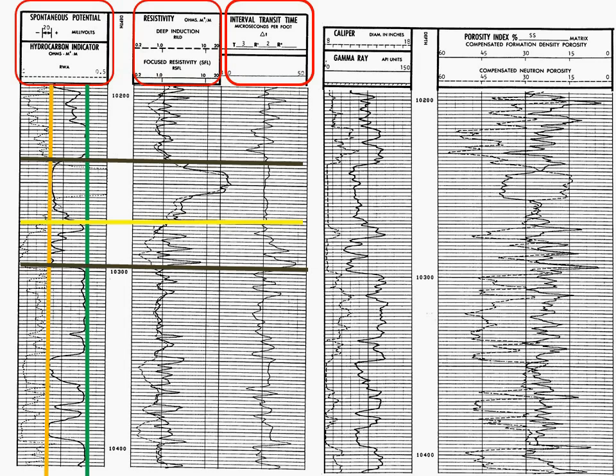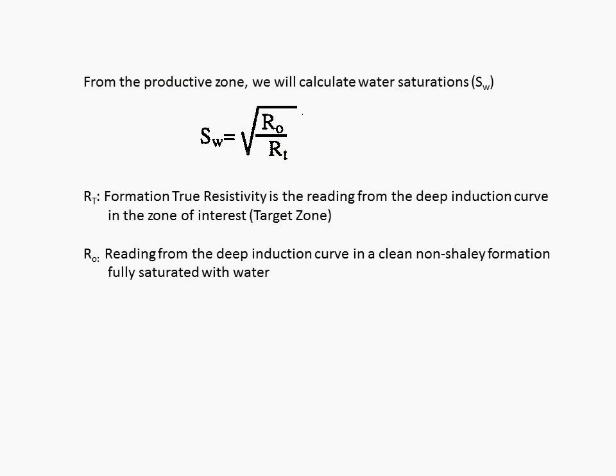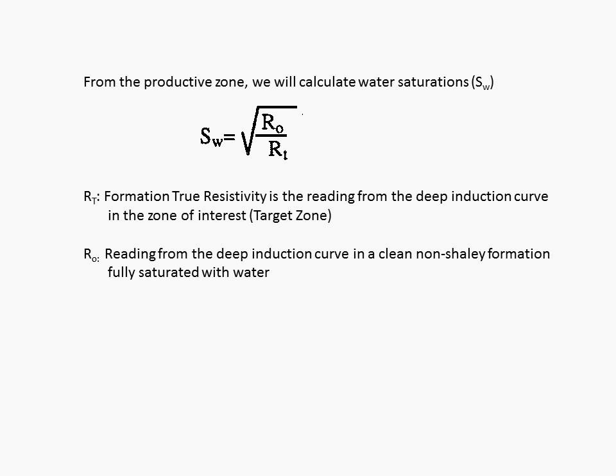Now, when we look at the resistivity in the zone of interest, there's a hydrocarbon zone. I notice that zone which is real high, and then the zone decreases. So, the first thing we need to do is to calculate water saturation. Water saturation is the square root of RO divided by RT. RT is the formation true resistivity, and is the reading from the deep induction curve in the zone of interest, or the target zone.